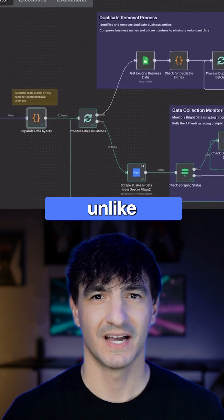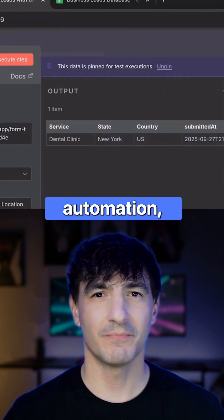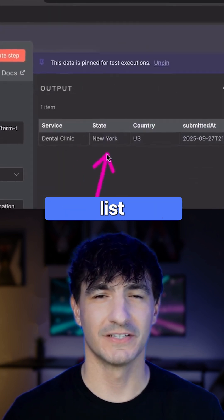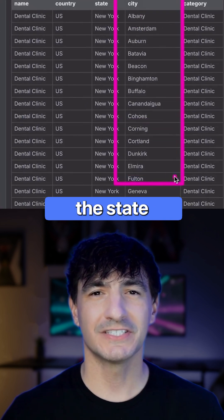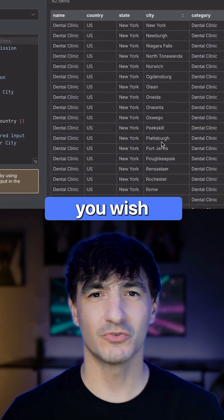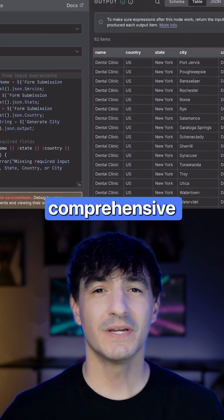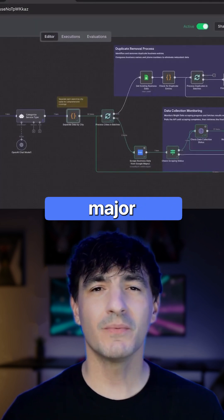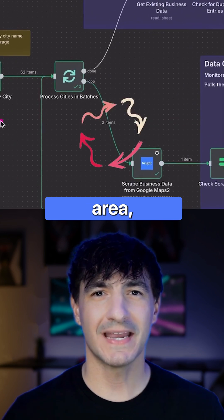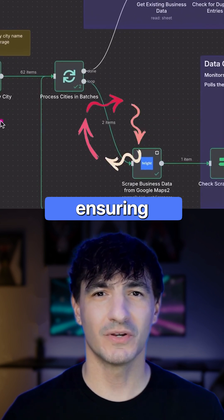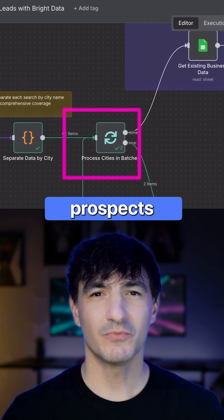Note that this is unlike a typical N8N automation where you must list every city individually. By merely specifying the state or region you wish to target, it will create a comprehensive roster of all major cities and smaller zones within that area, ensuring we acquire a massive volume of prospects.